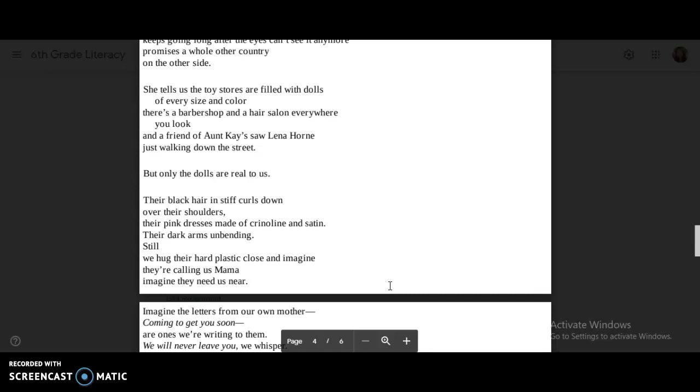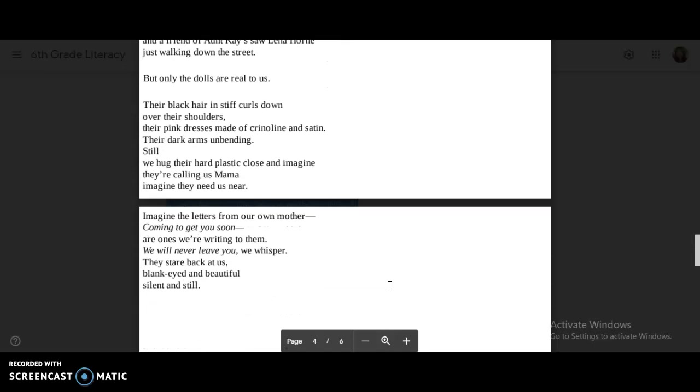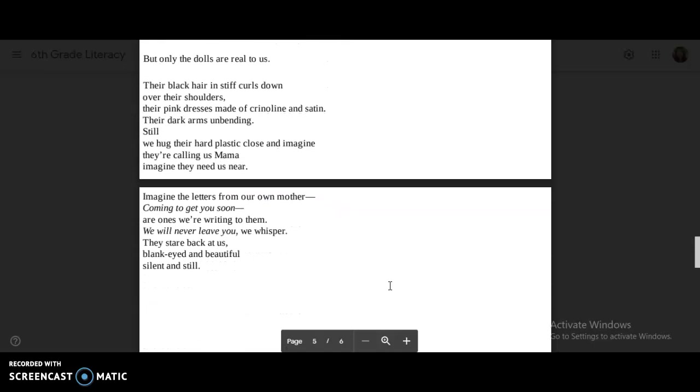Their black hair and stiff curls down over their shoulders. Their pink dresses made of crinoline and satin. Their dark arms unbending. Still, we hug their hard plastic close and imagine they're calling us mama. Imagine they need us near.